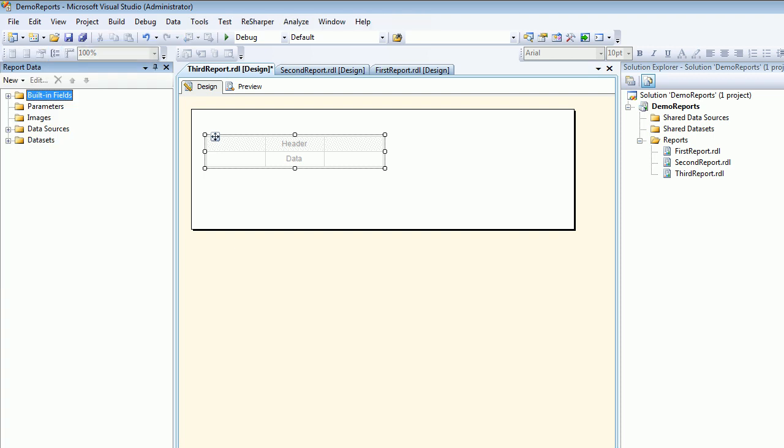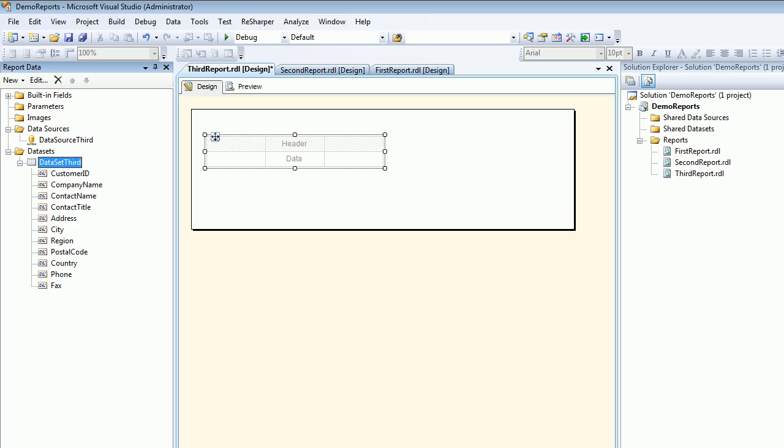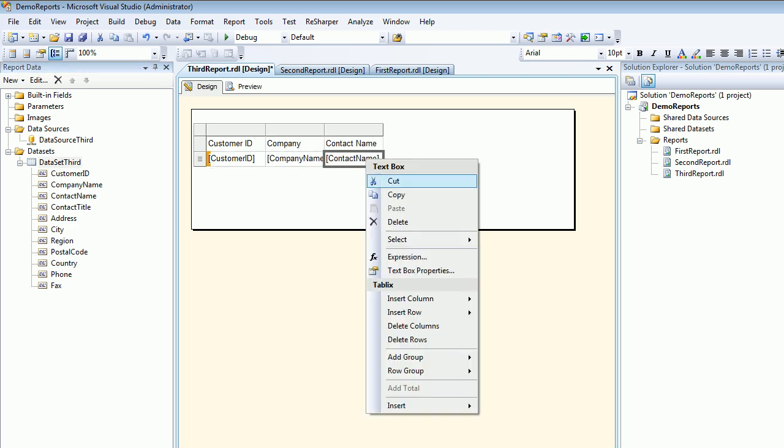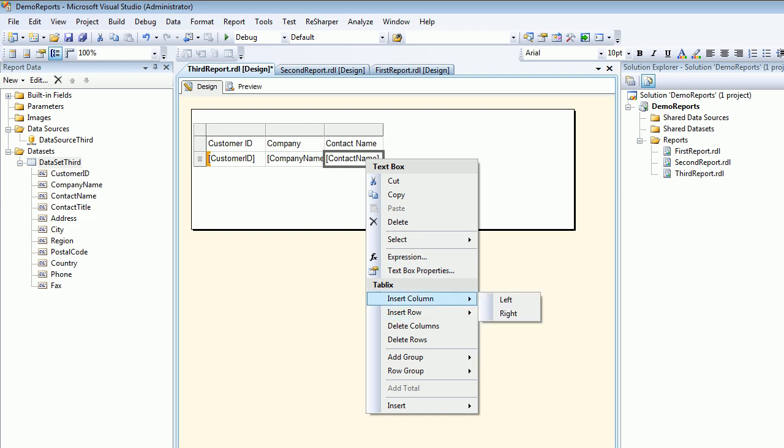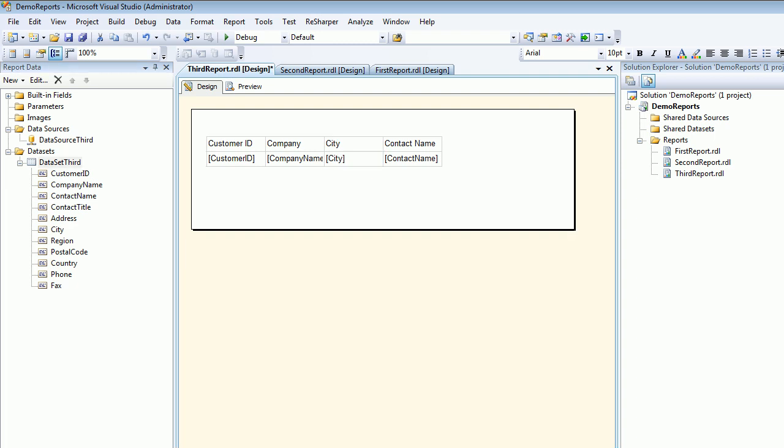The moment I say OK it gives me the data I actually need. You can see on third I said star so it gave me everything. I'm going to put customer ID, company name, contact name, then I'm going to click right click, insert column right side, and then I'm going to say city. I think this would be enough.